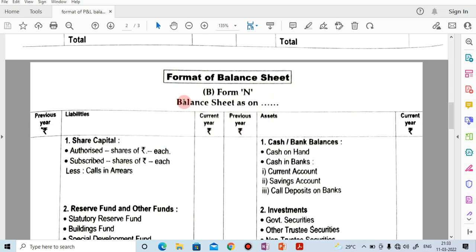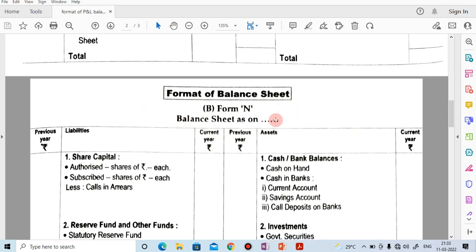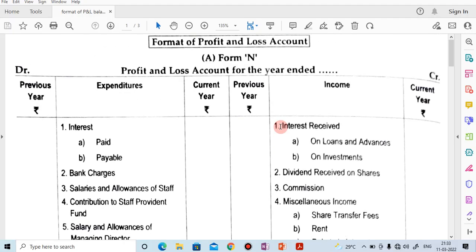The cooperative society has to prepare the profit and loss account and balance sheet in Form N. I hope you have understood today's lecture. Thank you. Please subscribe to my YouTube channel, like and share the video, and do not forget to press the bell icon to get the latest notifications.